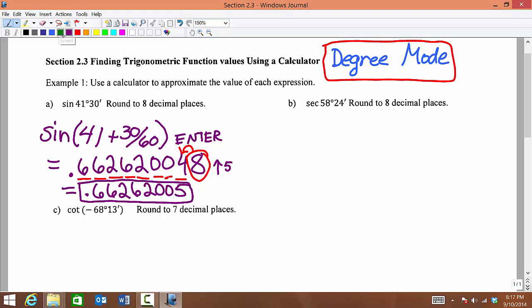Now all calculators are different. If you have a different calculator than the one we use in class, you're welcome to come and see me and we can figure that out together.